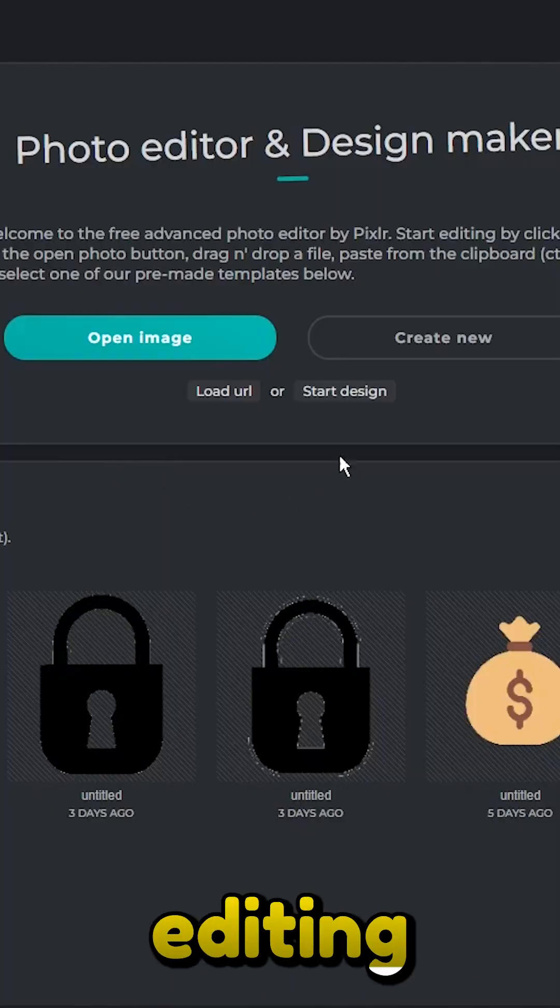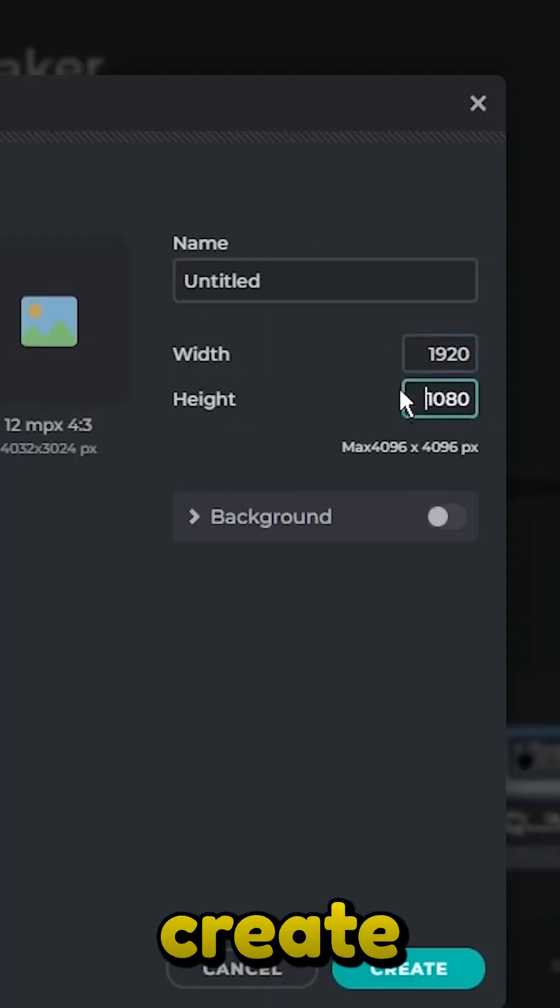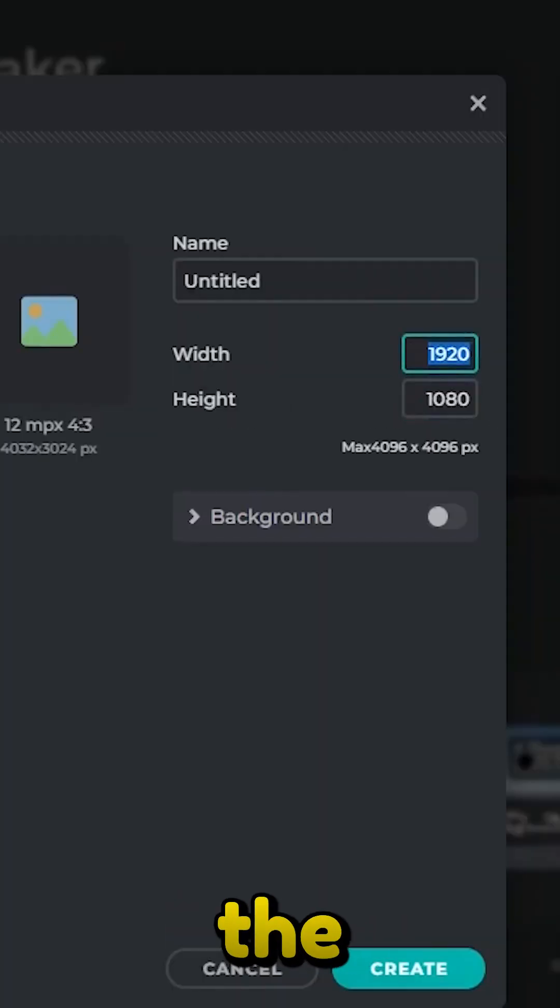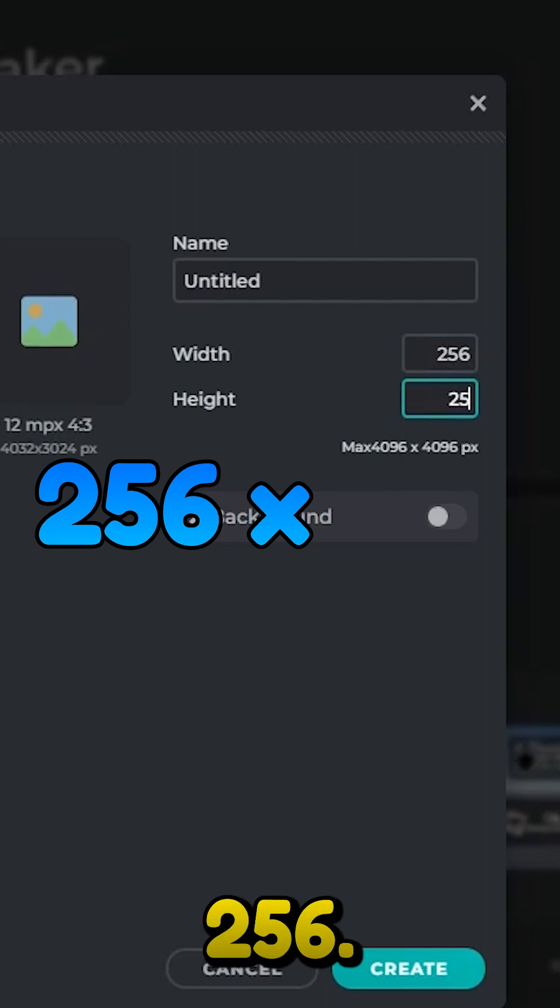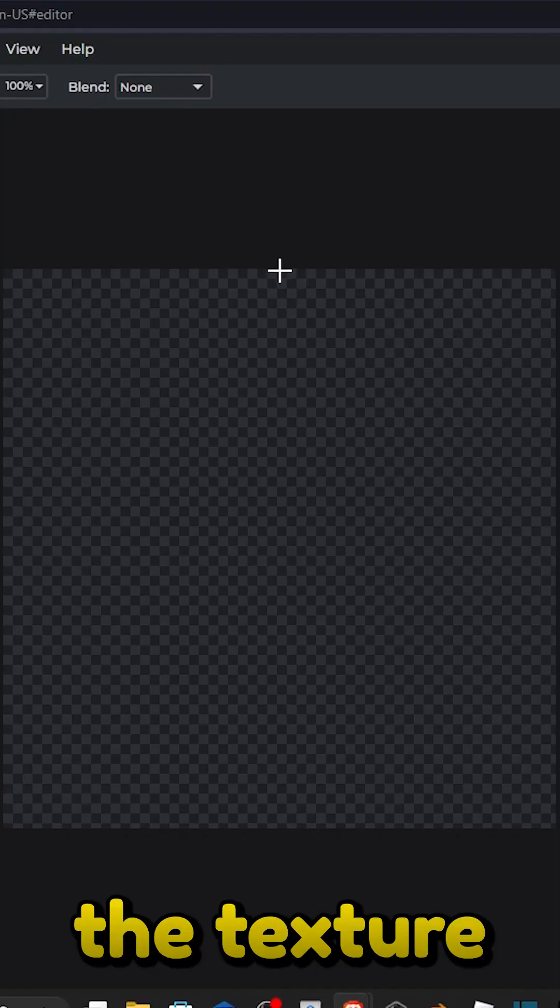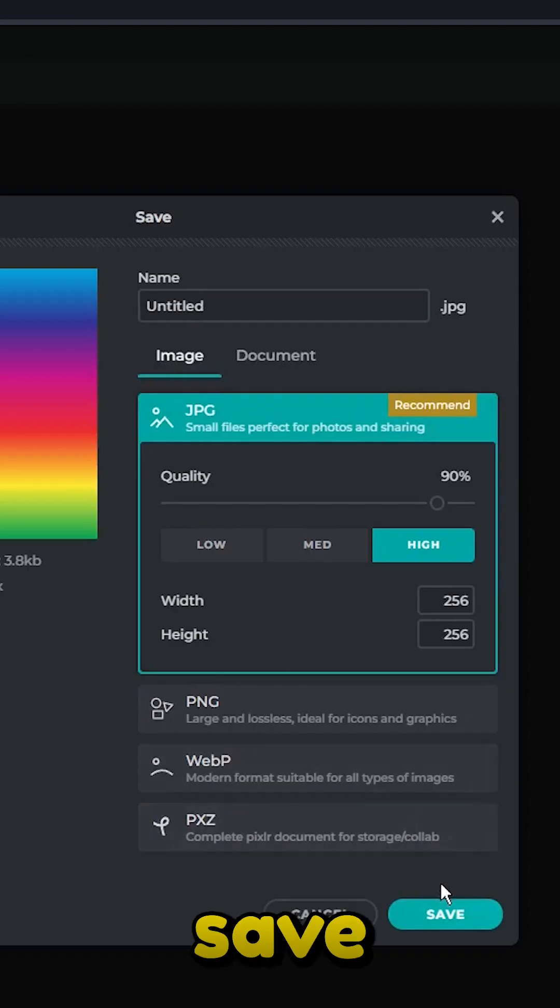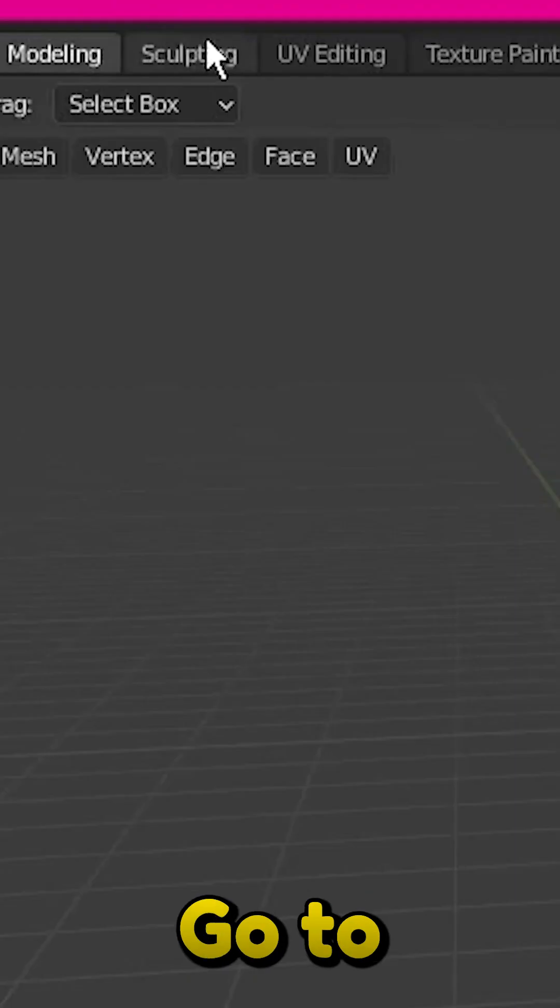Now open up your photo editing software and create an image with dimensions of 256 by 256. Add in a texture you want for your easter egg and save the file.